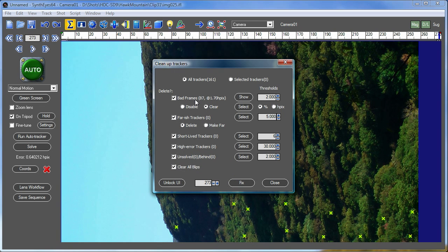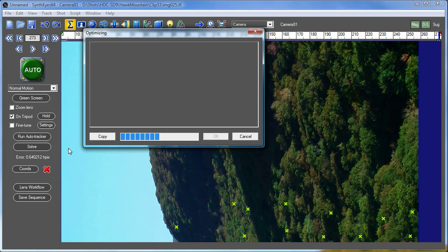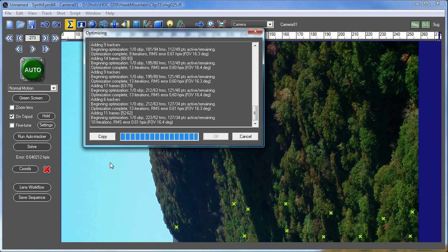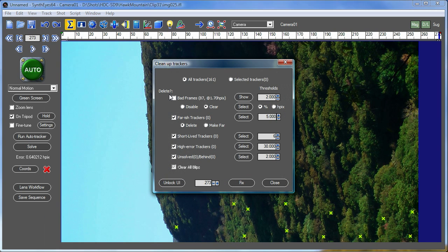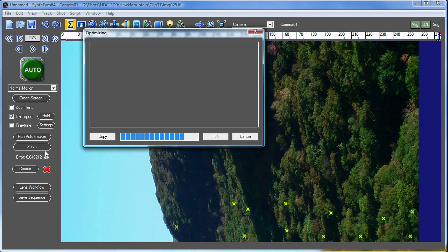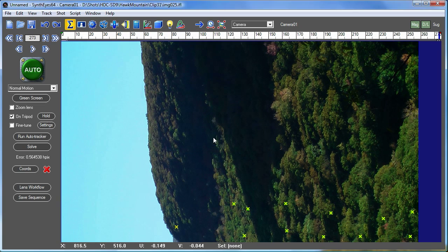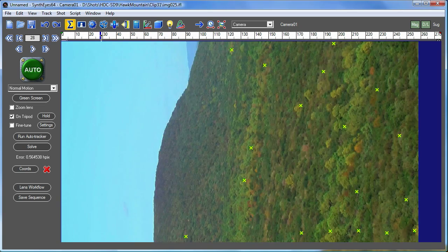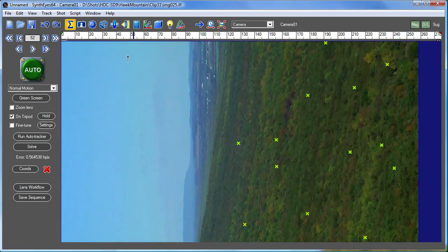I'm going to use the cleanup trackers, just take out a bunch of the worst things for starters. You can see we're getting down to a pixel error around 0.61. I'll take out any of the individual bad frames also. So now we're down to about 0.56, and we have an initial solve for this shot. It's a tripod mode shot.